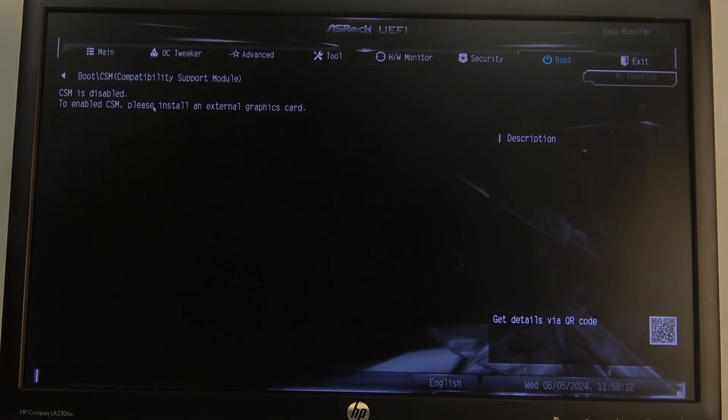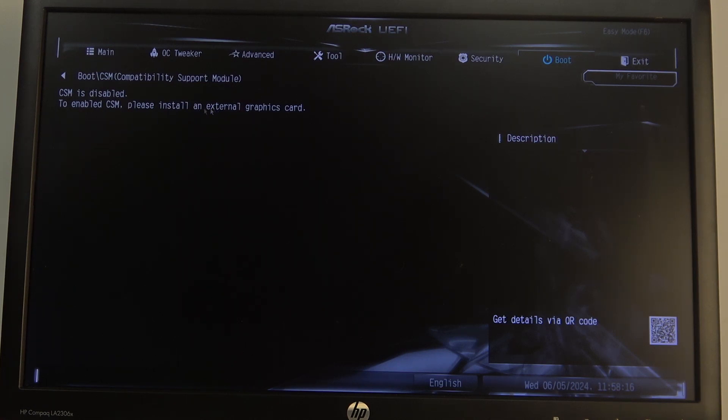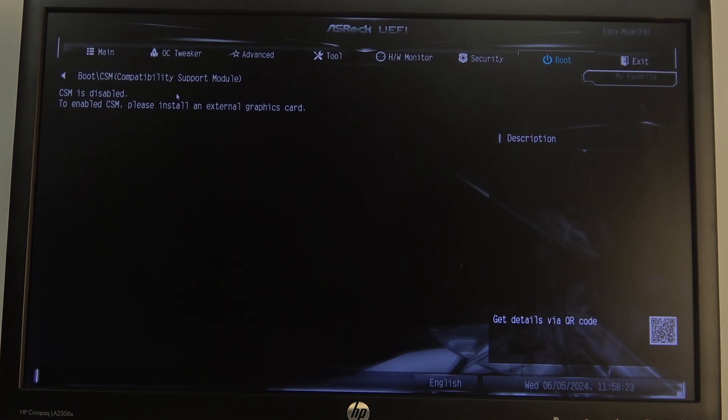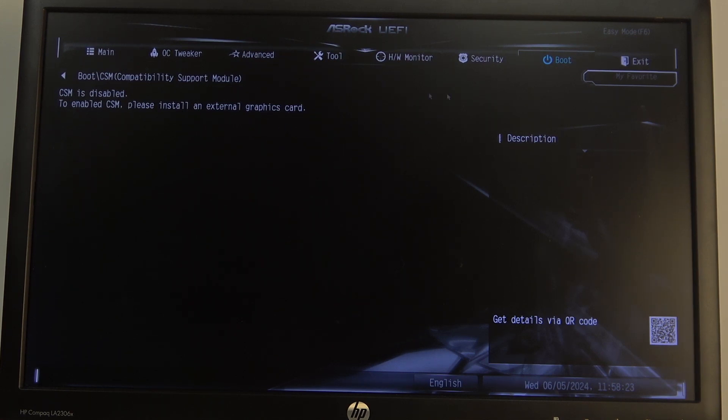Click on it, and before enabling or disabling it, you will need to install an external graphics card. Sadly I don't have one on my motherboard so I can't show you the exact switch, but you can enable or disable it right here.